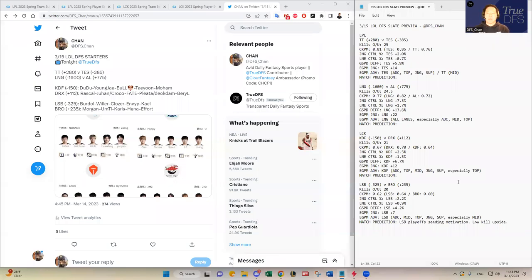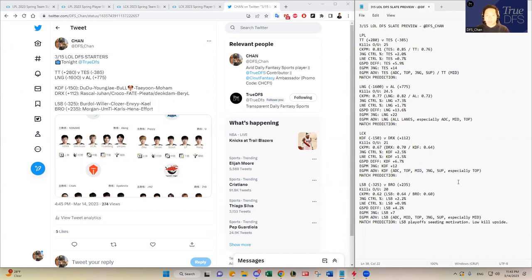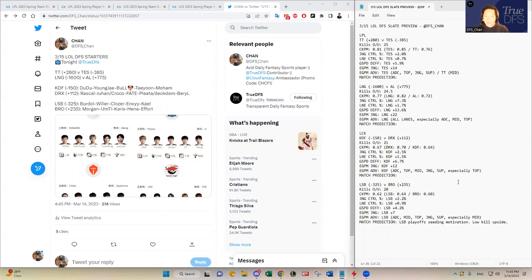Hello, everybody. This is DFS Chan coming to you here to talk about March 15th League of Legends DFS slate. It's a four game slate. We're back on four game slates starting tonight. So it's an exciting time of the week, where we get four to five games on each slate starting tonight. Without any further ado, let's dive in.